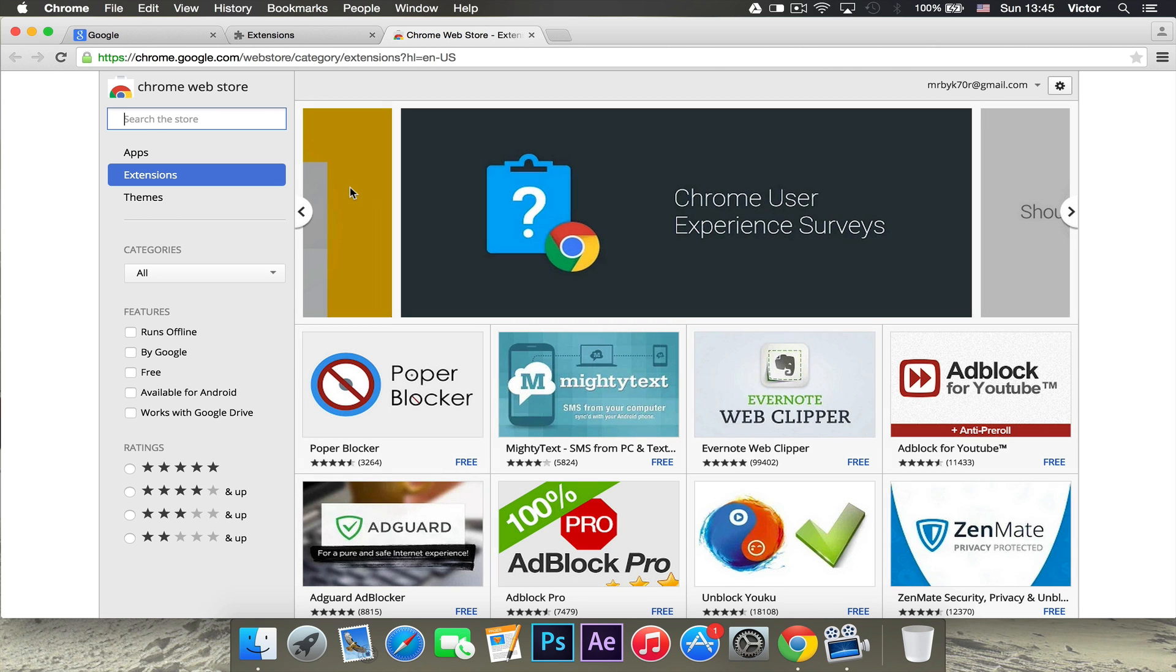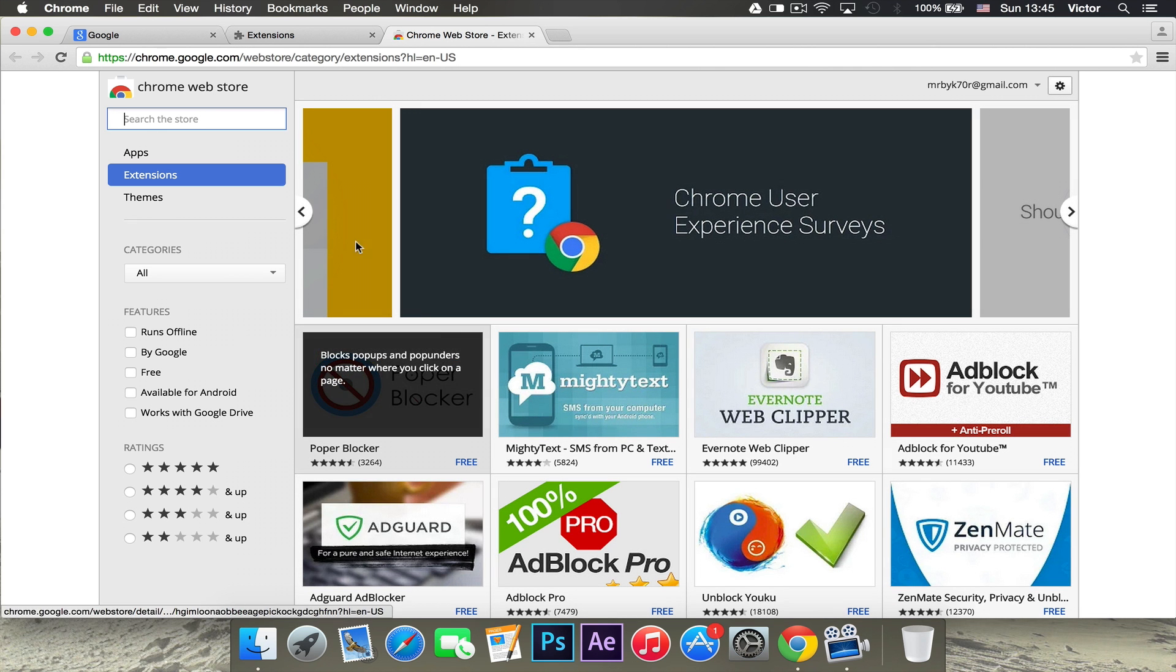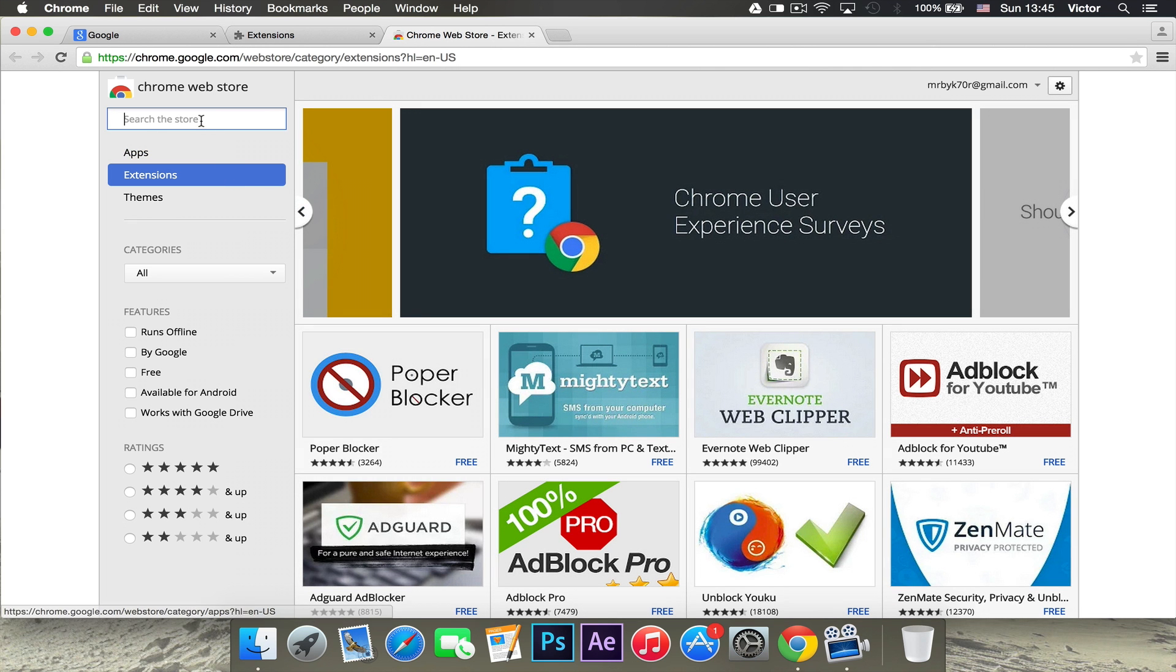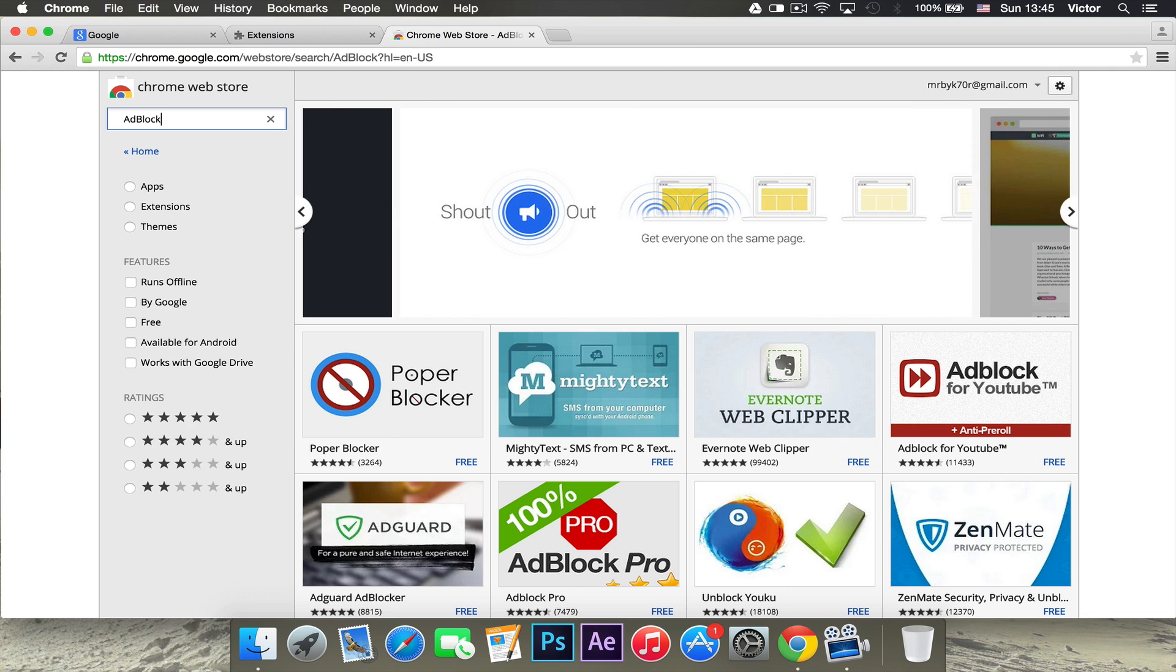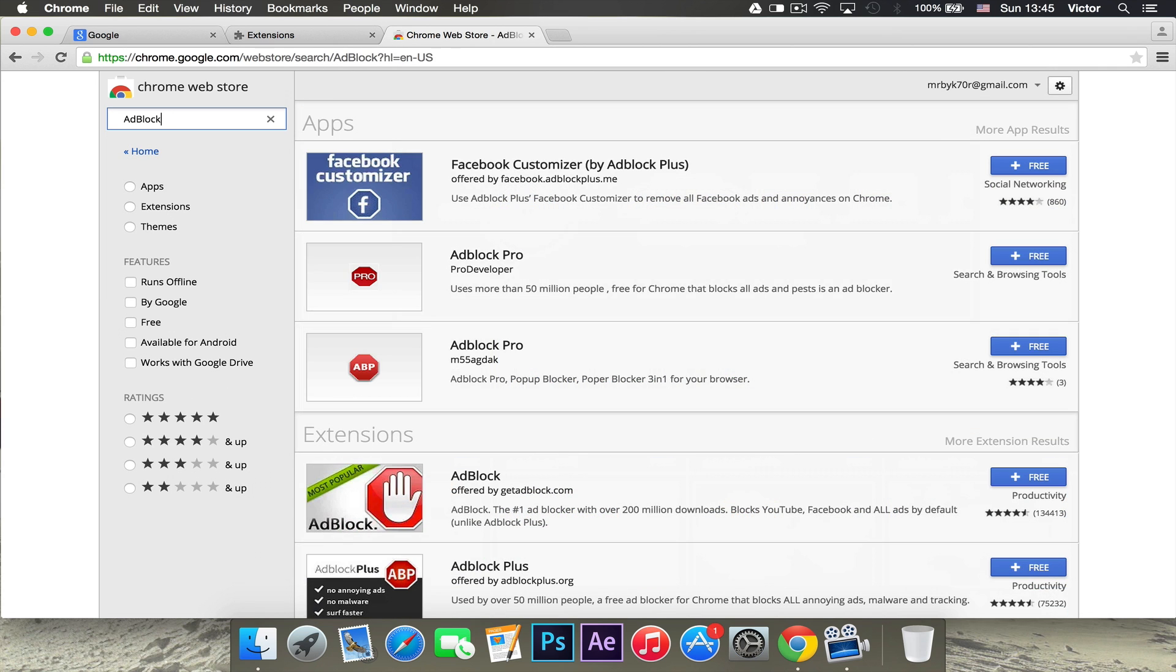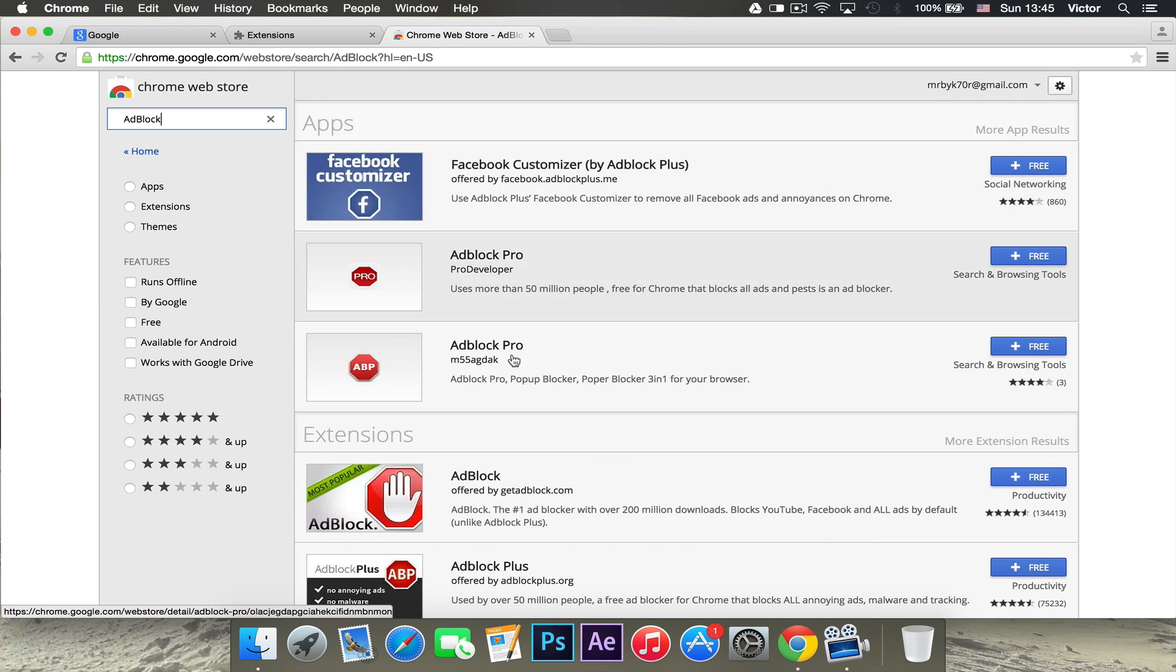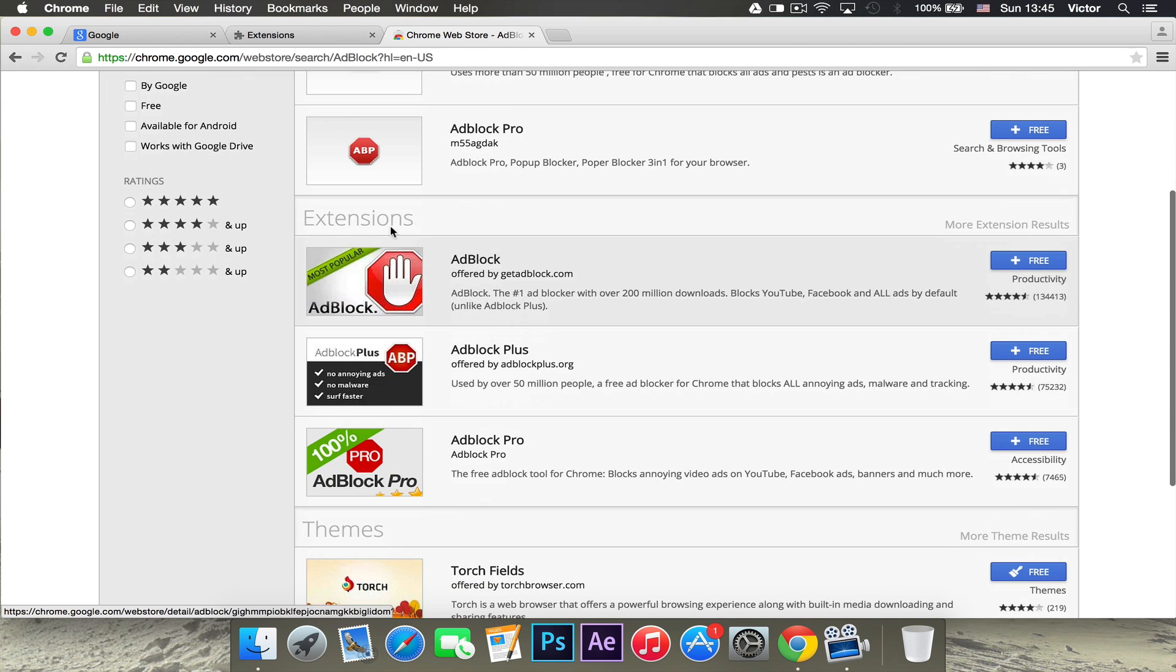Once this page has loaded, you want to search for Adblock, just like that. And you want to click enter and then it will search for it. Make sure you don't go to apps, you want to go down here to extensions.